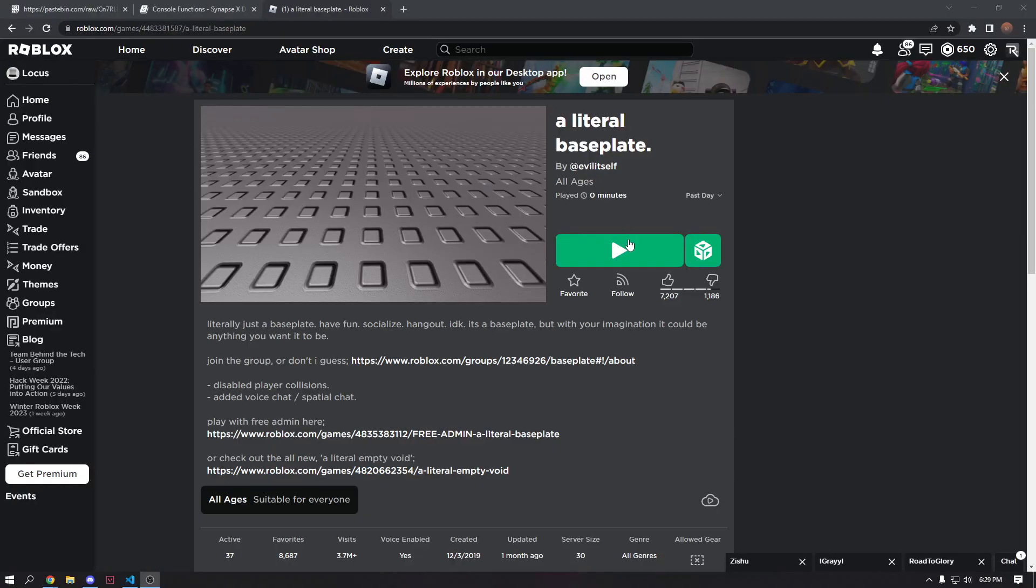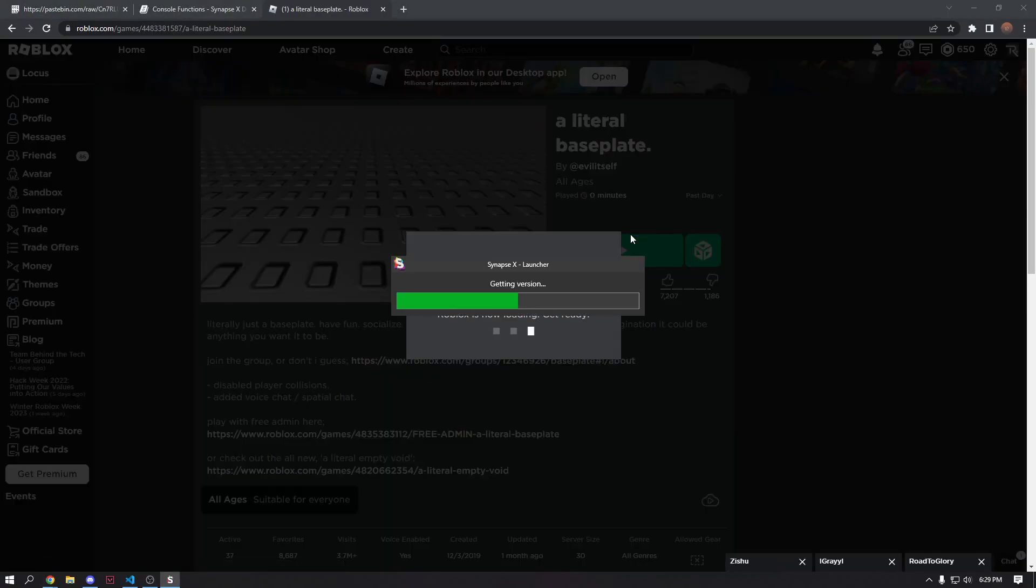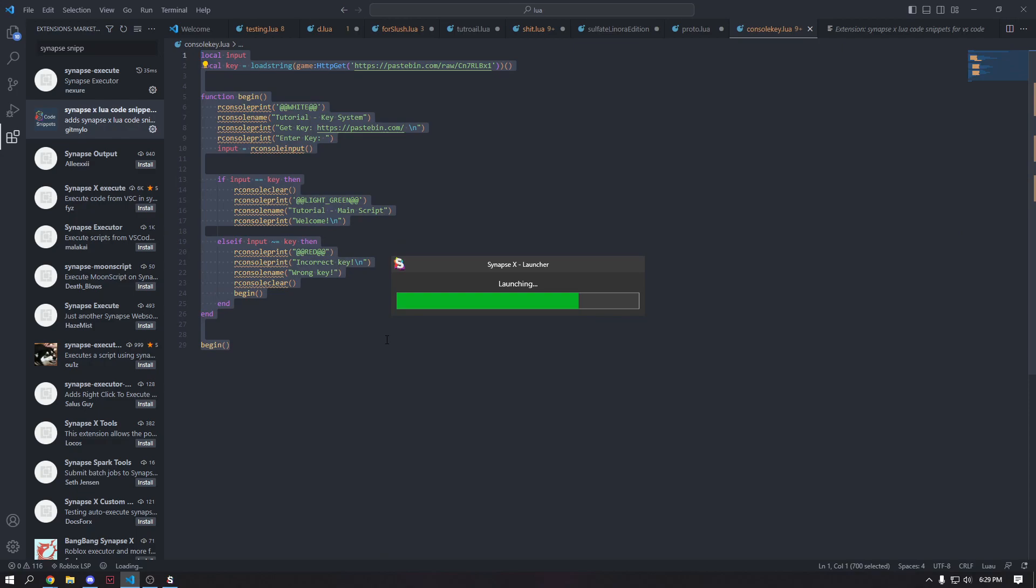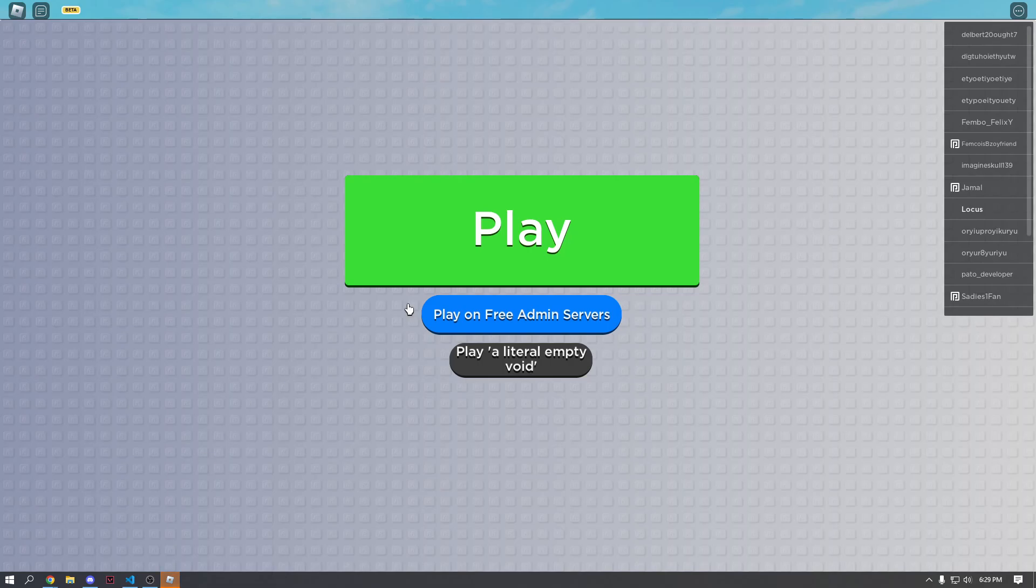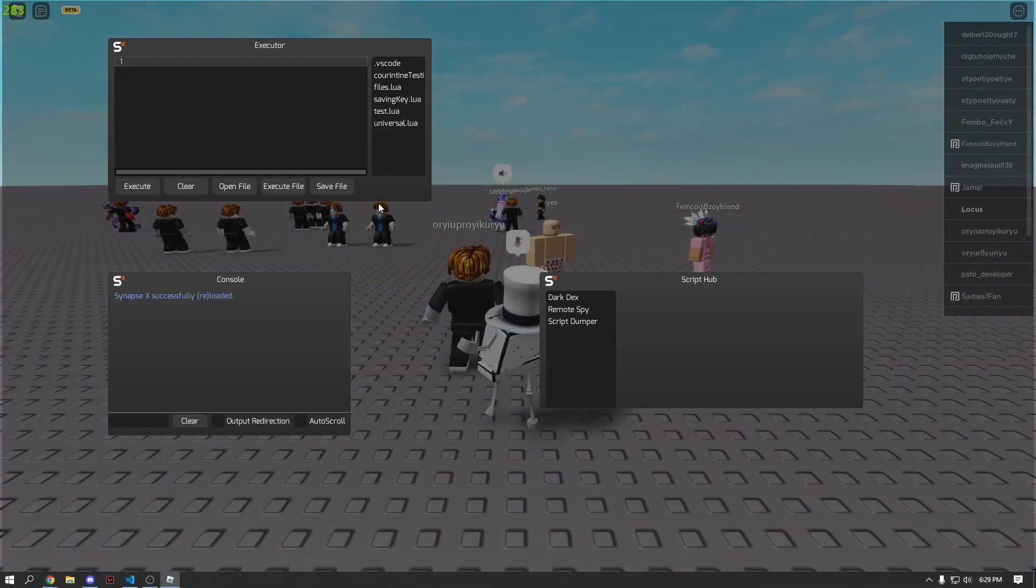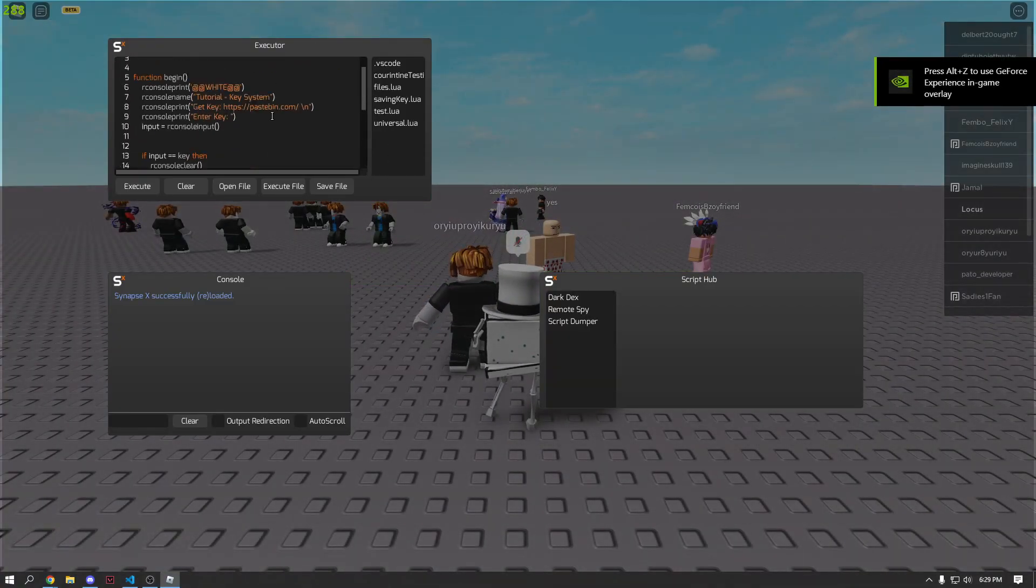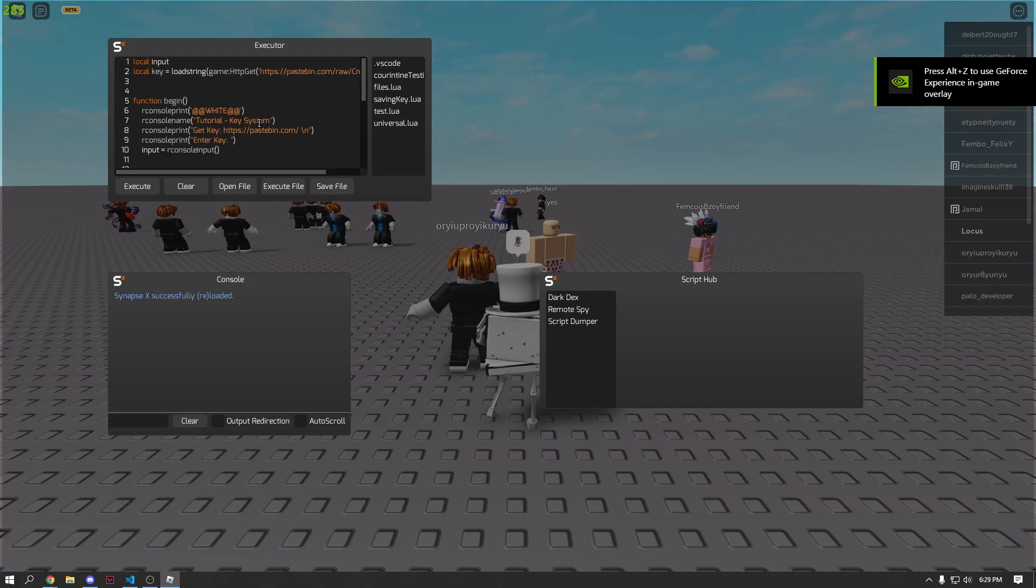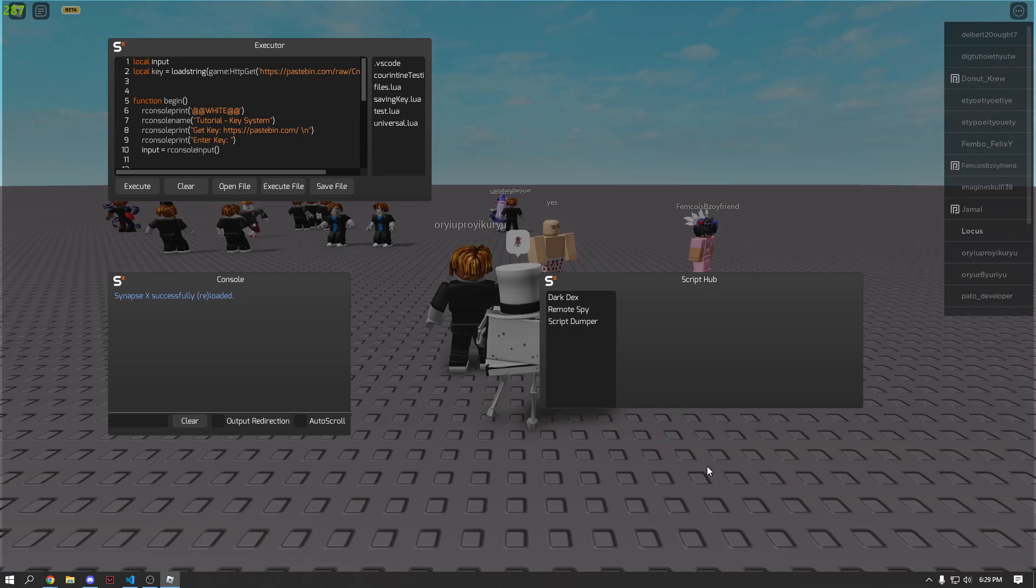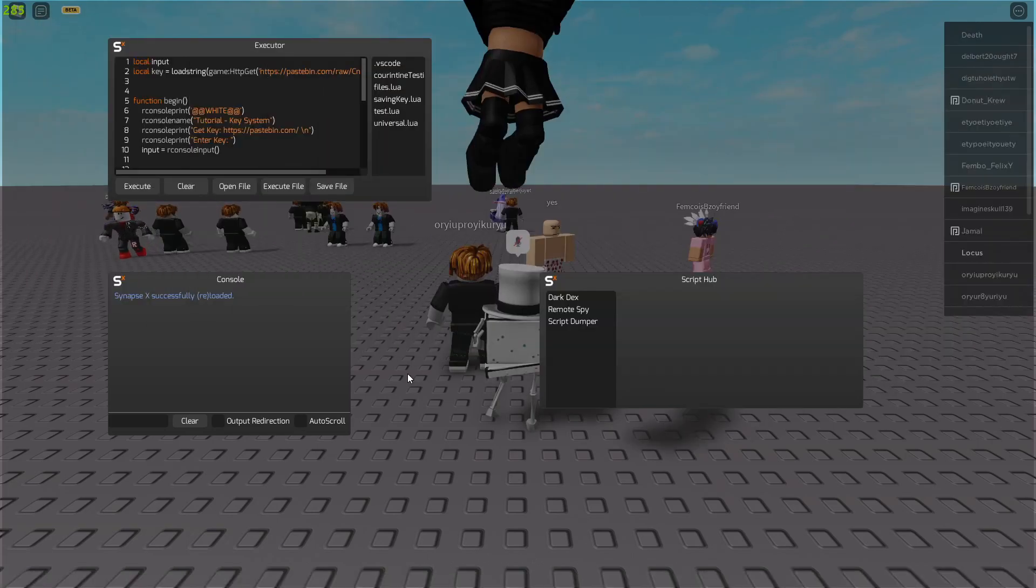All right. So now let's go ahead and launch a literal base plate and test it out. We're going to go ahead and just copy all of our code here and hit control C. Wait for this to load. And I'm just going to paste in the in-game console. Although you can go ahead and just do it from your synapse console or from, it doesn't matter where you execute it. And here our console now opens up.